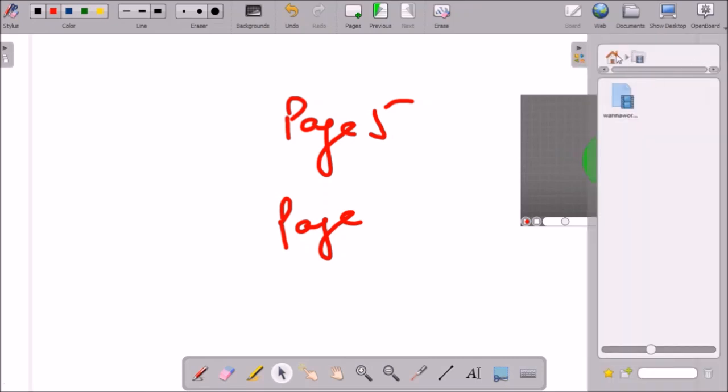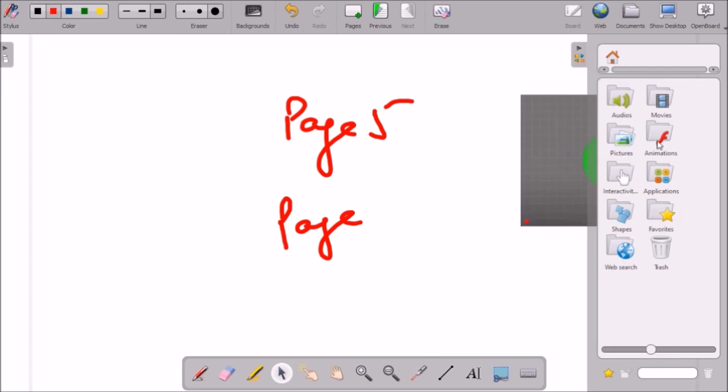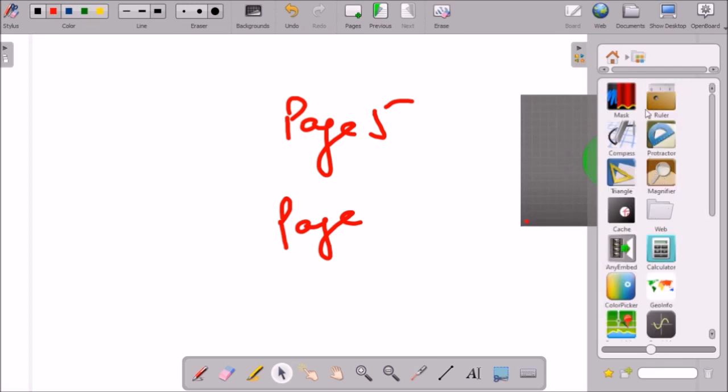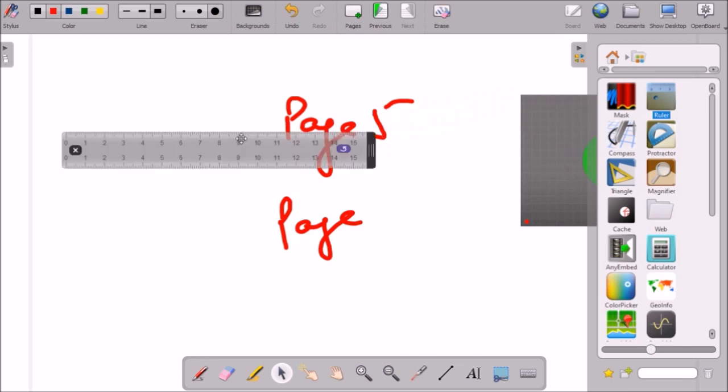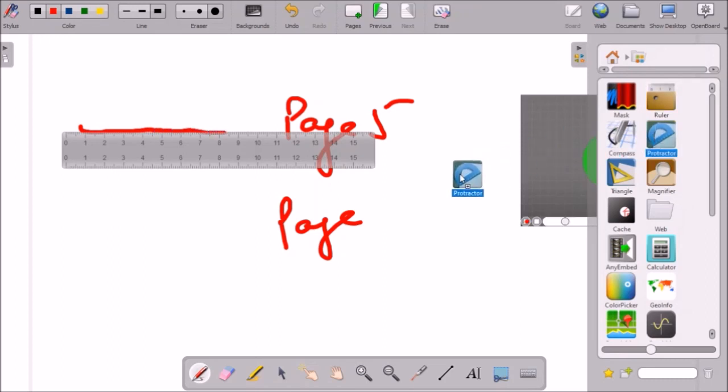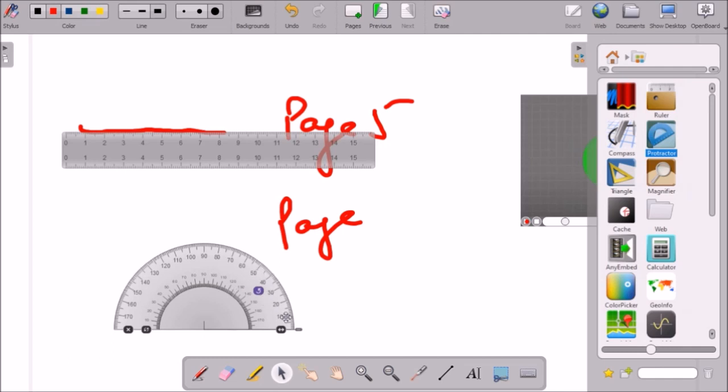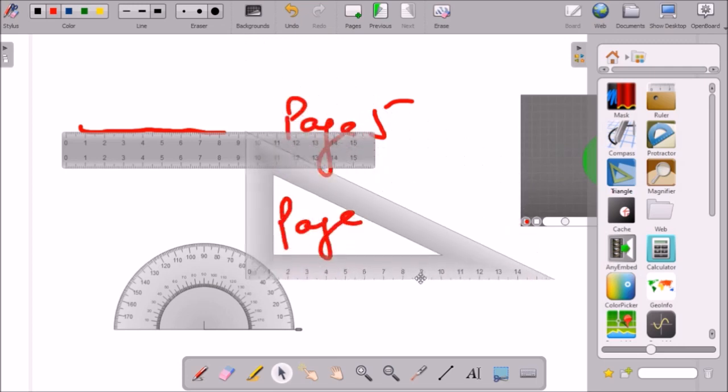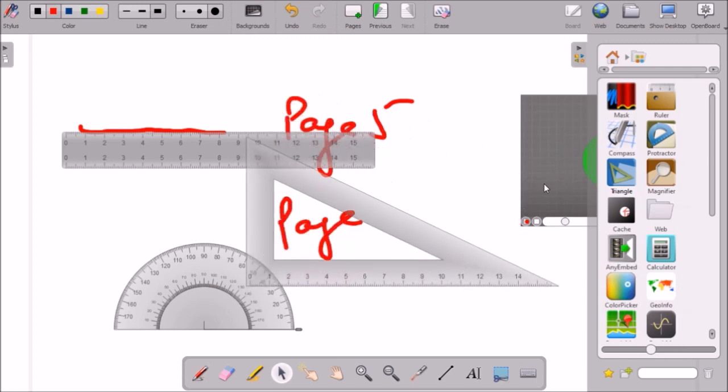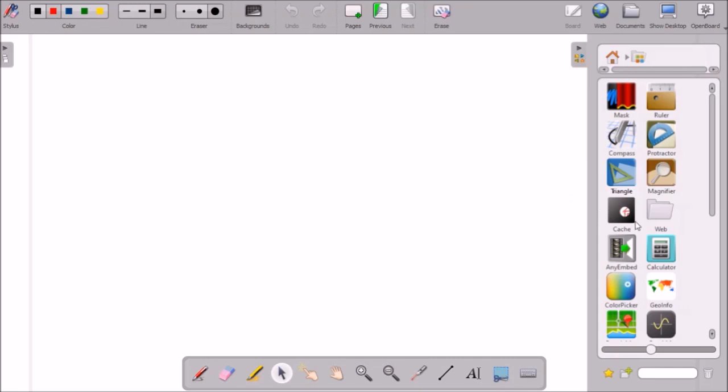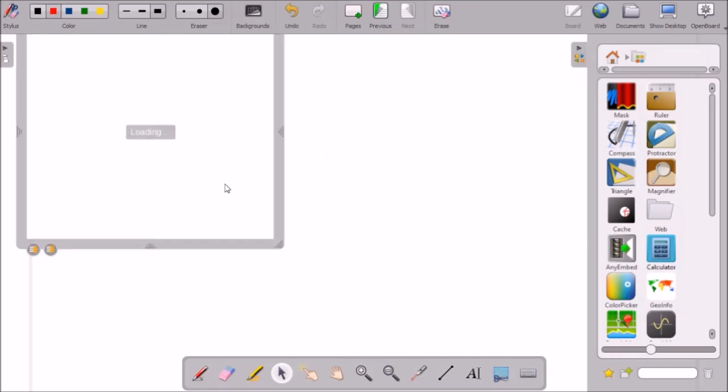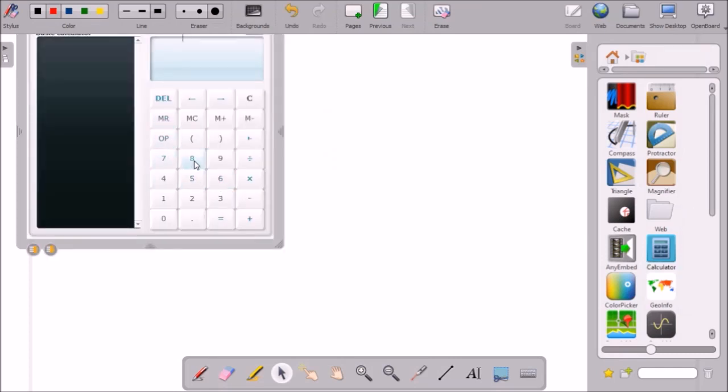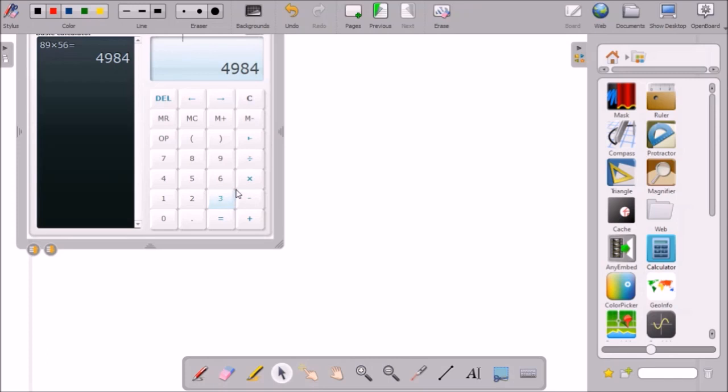There are other apps of interest like there are applications. You can bring scale on this and you can draw the line using this scale. Then there are protectors through which you can measure angles. There are triangles. There is calculator also if someone wants to use the calculator in between their classes. They can use the calculator also. If I want to use calculator in between my class then I don't have to switch to some other software or something. I can use calculator within this software.